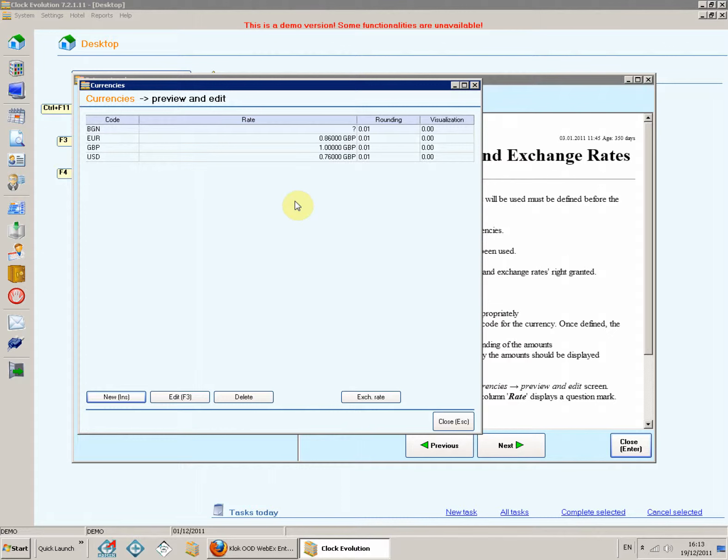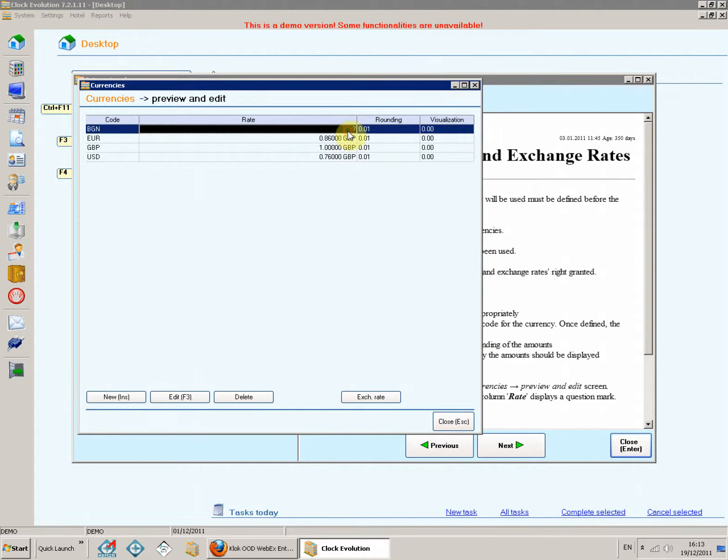The new currency is displayed in the list in the Currencies Preview and Edit screen. Since the exchange rate has not been defined yet, column rate displays a question mark. To define the exchange rate, select the desired currency and click Exchange Rate.